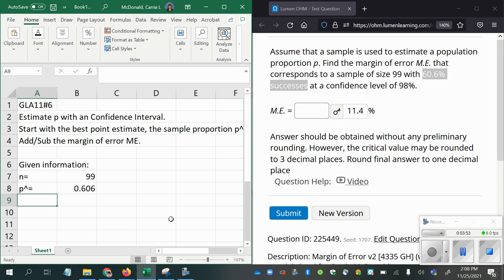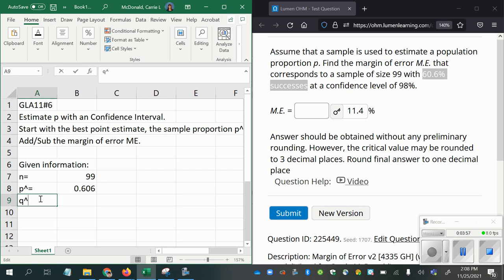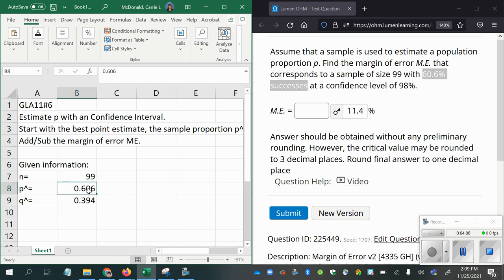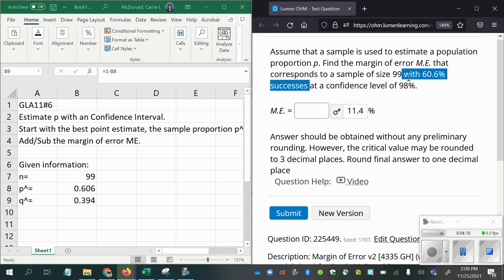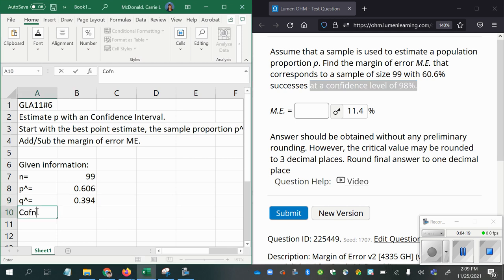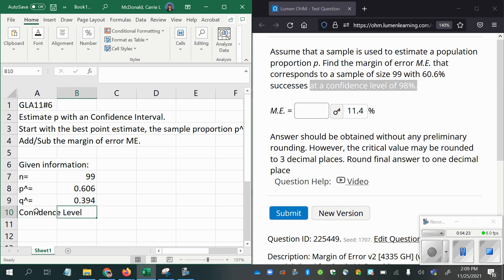That means that Q hat, which is your percent of non-successes or failures, unfavorable events, would be 1 minus P hat. So 60.6 were successes, and the rest were not successful. And then we had a confidence level of 98%. So the confidence level is 0.98.